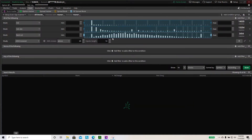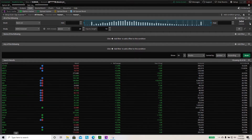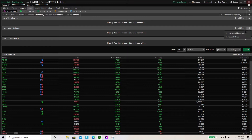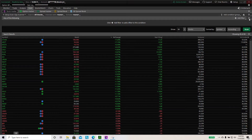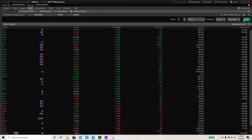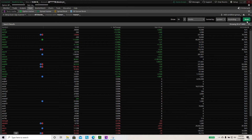Next step is to get rid of all the junk that they automatically put in for you, because none of this is going to be helpful to us. What you want to do is click X on all of these and hit remove condition filter — remove this one, whatever you have — so you just have nothing.